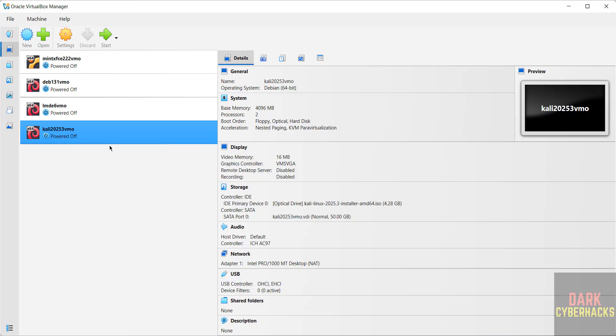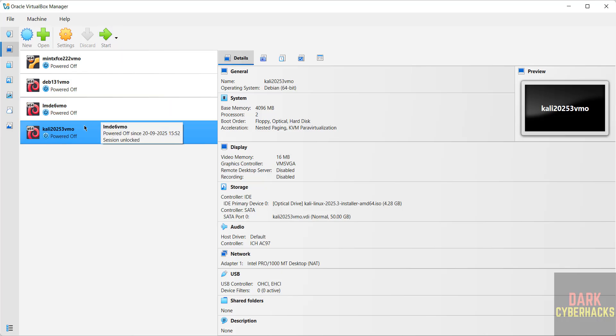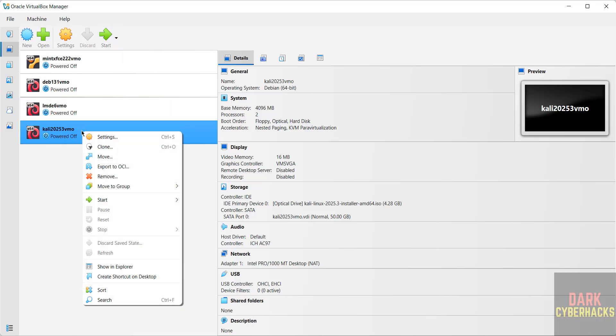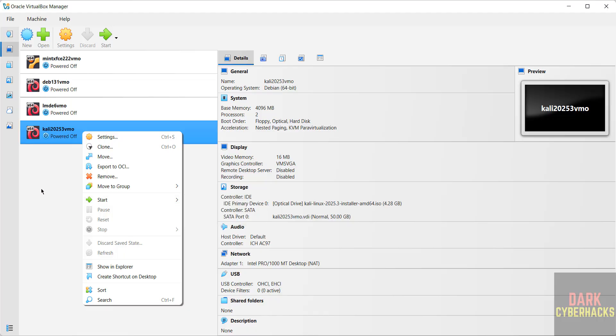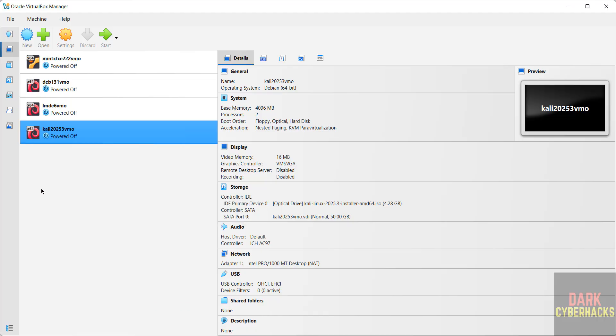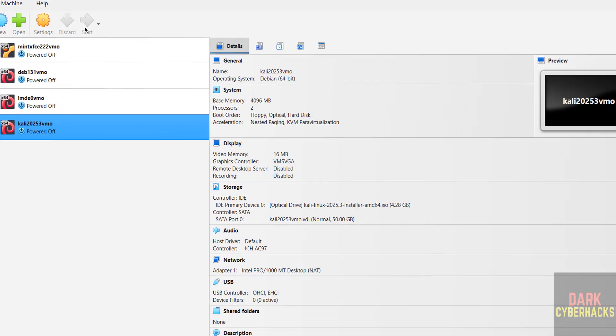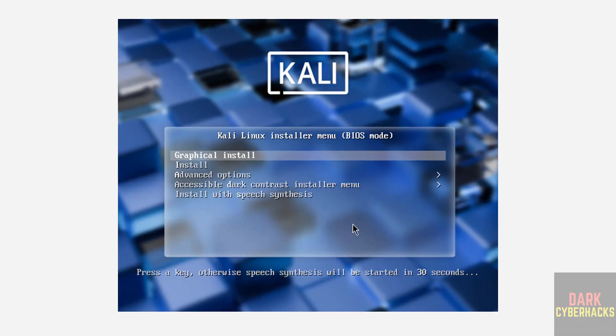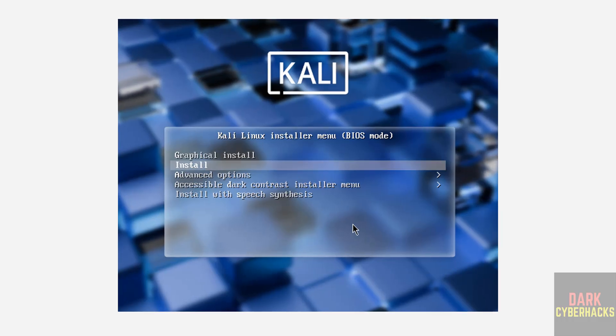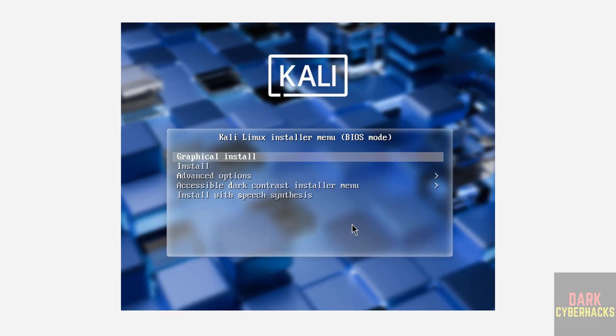All three options are same. So if you're okay with all the settings, select it and click on start or right click and select start then start UI. So click on start, use up and down arrows and select the first one, that is graphical install, and hit enter.